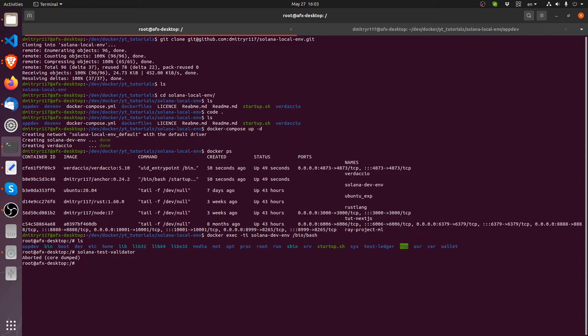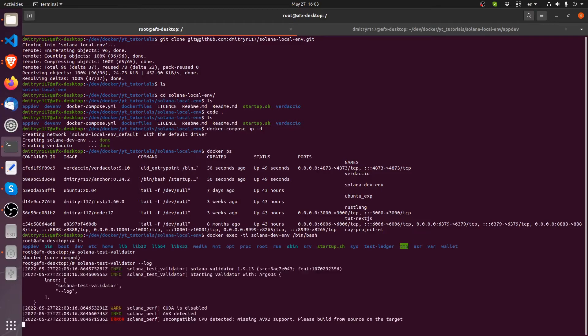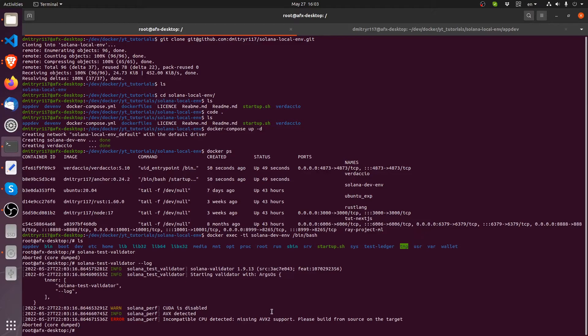As you can see, aborted core dumped. Now what is this thing? Let's log it. And here we go. Incompatible CPU detected missing AVX2 support. Now this is common if you're running off of a bit of an older CPU. And there's another problem which can cause you a lot of headache.